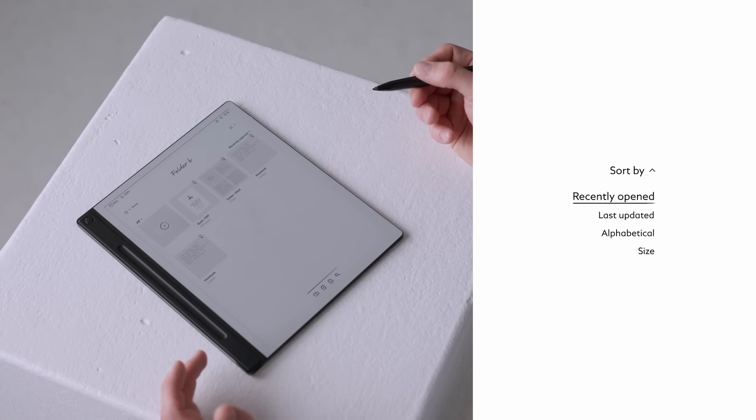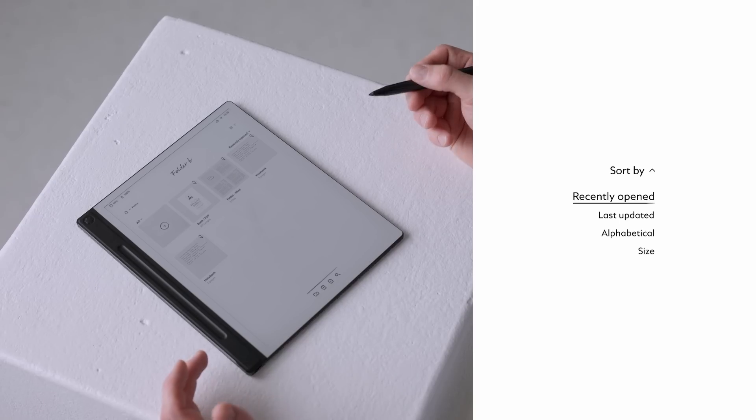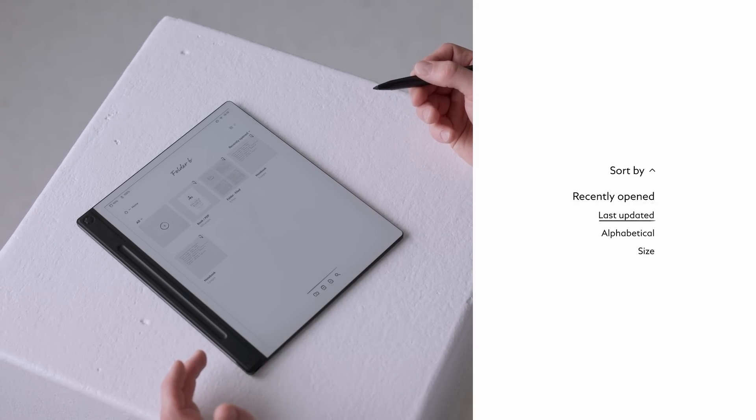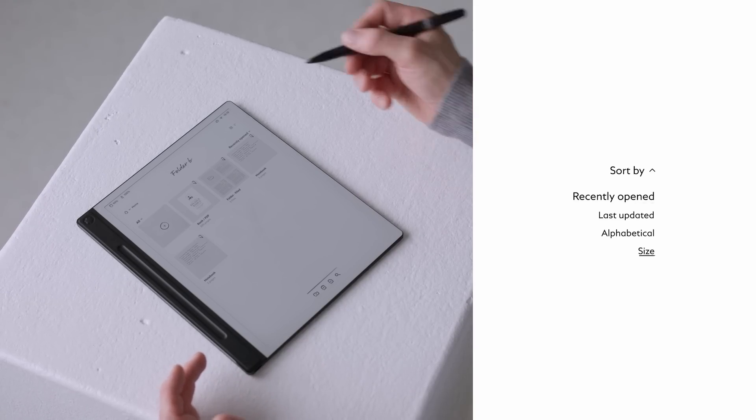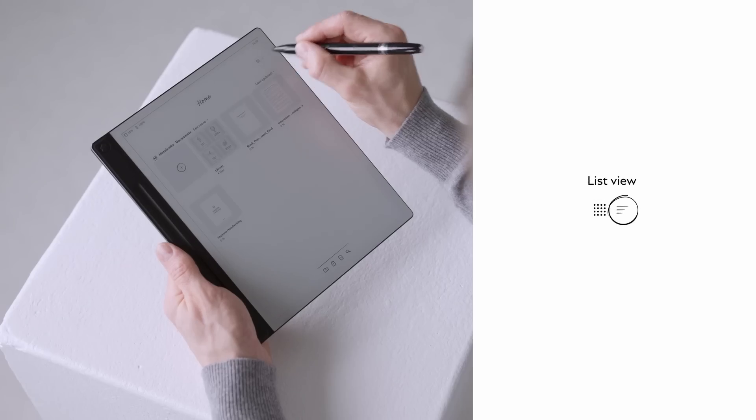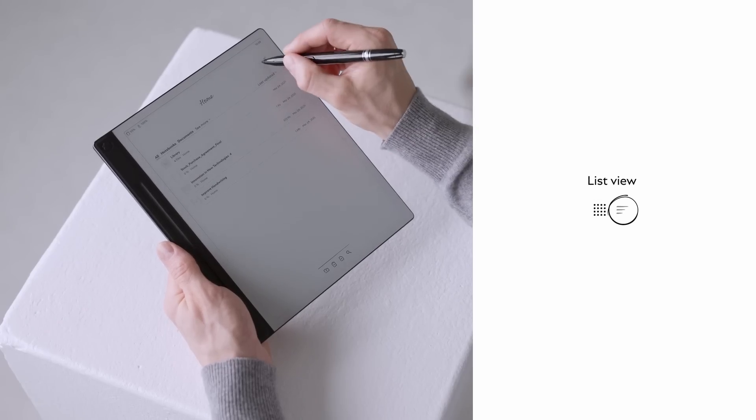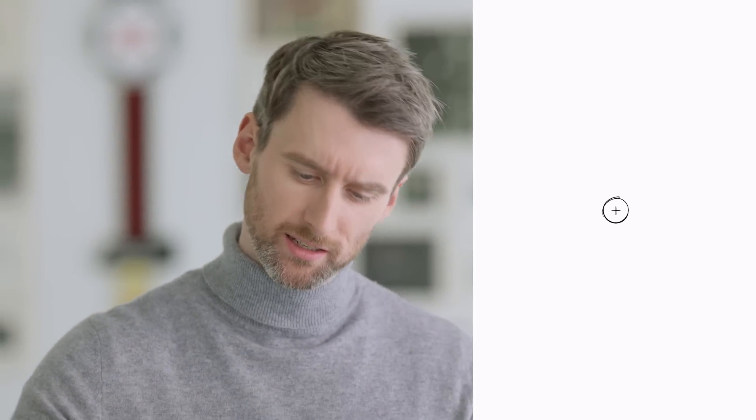On the right hand side, the sort by tap lets you arrange files by recently opened, last updated, alphabetical order or file size. Prefer a different layout? Switch between grid view and list view with a single tap. And just like on the home screen, you'll find the plus icon to create new files instantly.